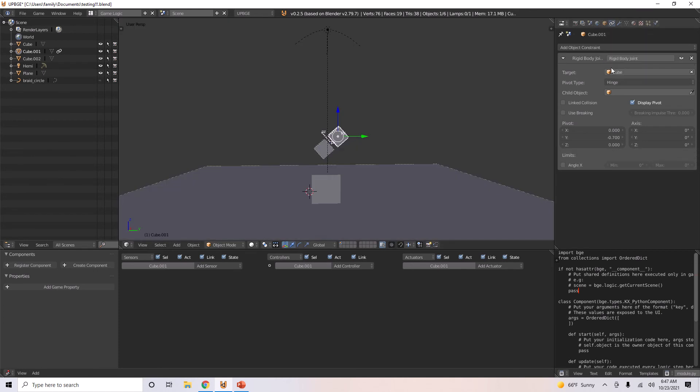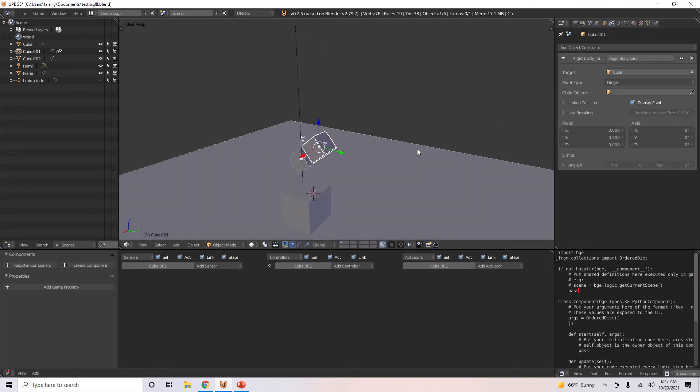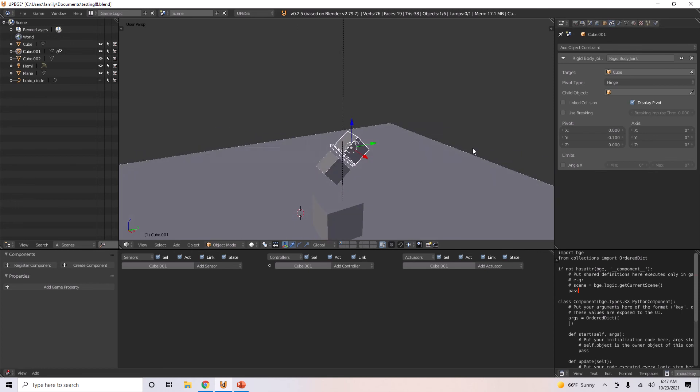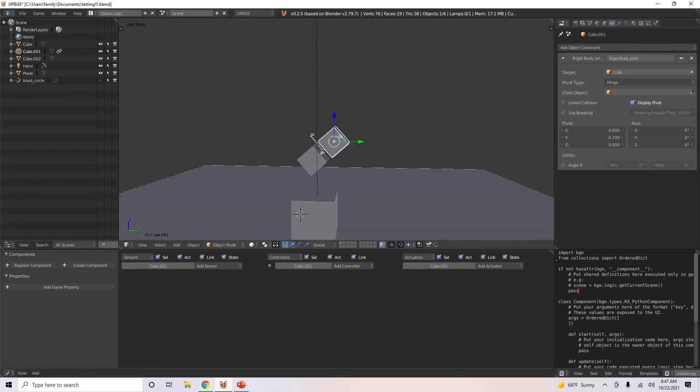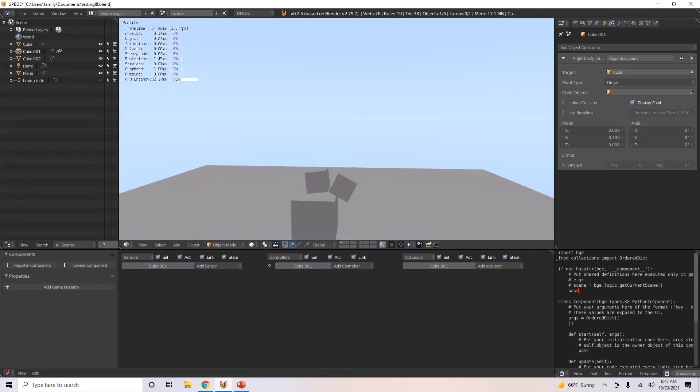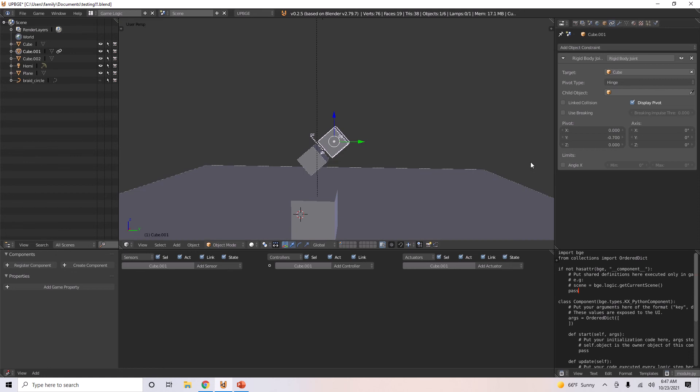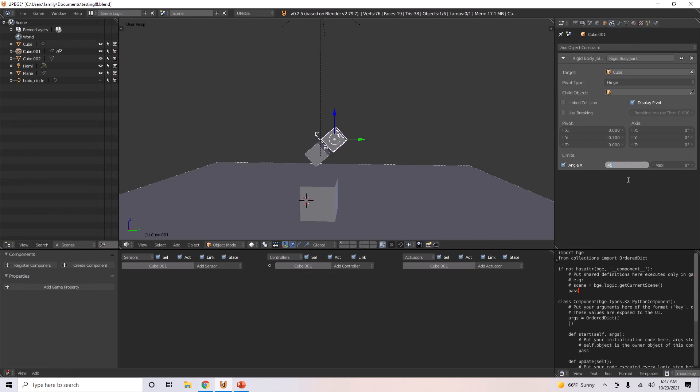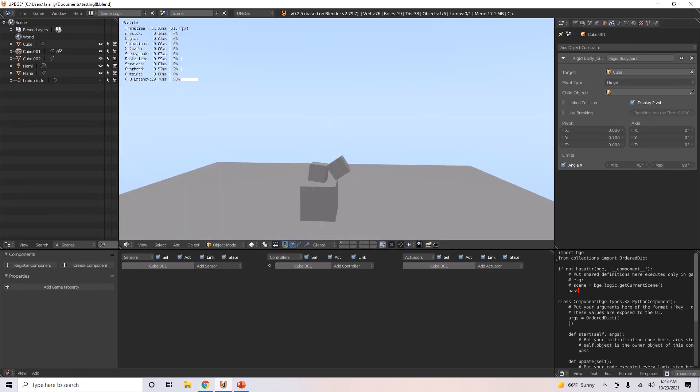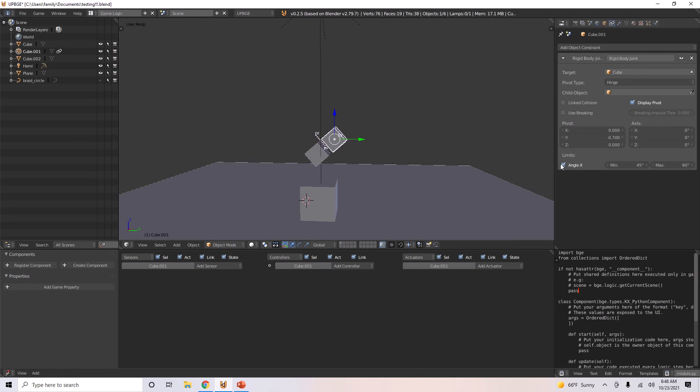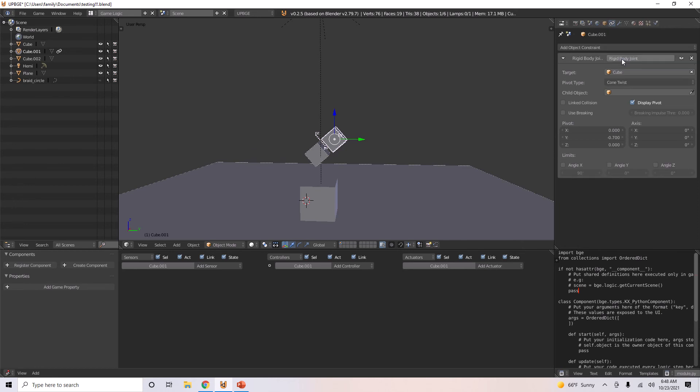I'll do hinge. So the hinge will only really allow it to go in a certain angle. So let's go angle x. Maybe if you want to put a limit on it, you can give it max and minimum angle degrees. See? Nice. And you still have these breaking and linked collision options.